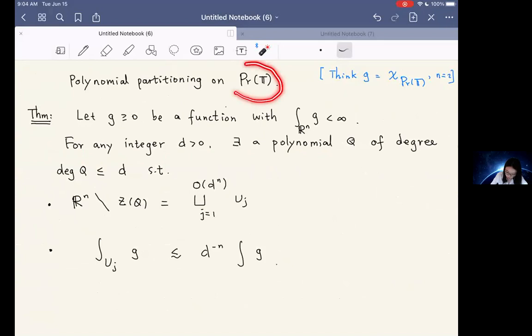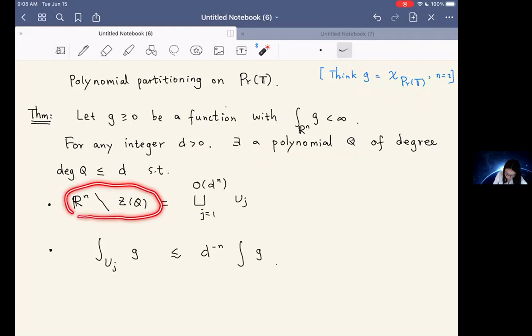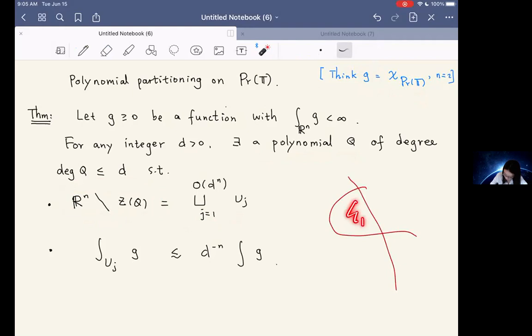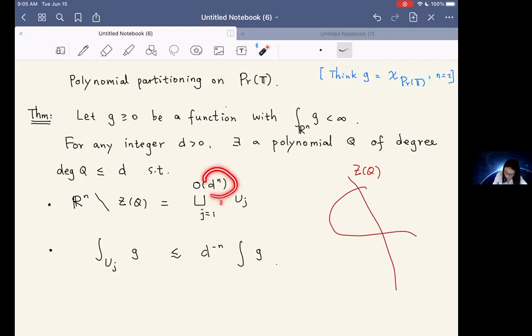This is a small recap from last time. The polynomial partitioning on the set of R-rich points: in general, if we have an L¹ function that is positive — for example, the characteristic function of the set of R-rich points — then polynomial partitioning says that for any integer d, there exists a polynomial q of degree at most d such that the complement of its zero set is divided into connected components U_j, with the integral of g on each U_j below average, and the number of those connected components on the order of d^n.